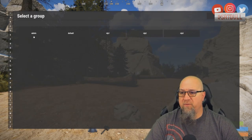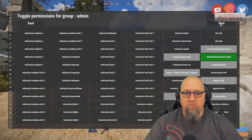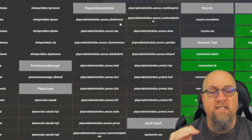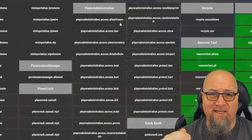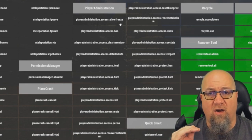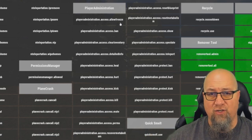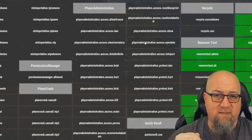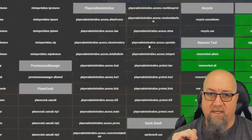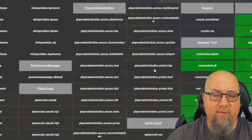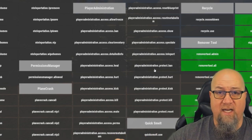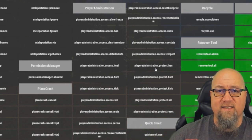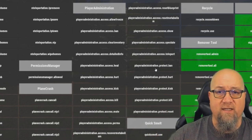Let's go into group permissions, into the admin category, and over to Player Administration. Here's our list of permissions that come with this plugin — each one is fairly self-explanatory. Some permissions are functions that can be performed inside the GUI, while other permissions on this list are protections so that these commands can't be used against you by another admin or moderator.